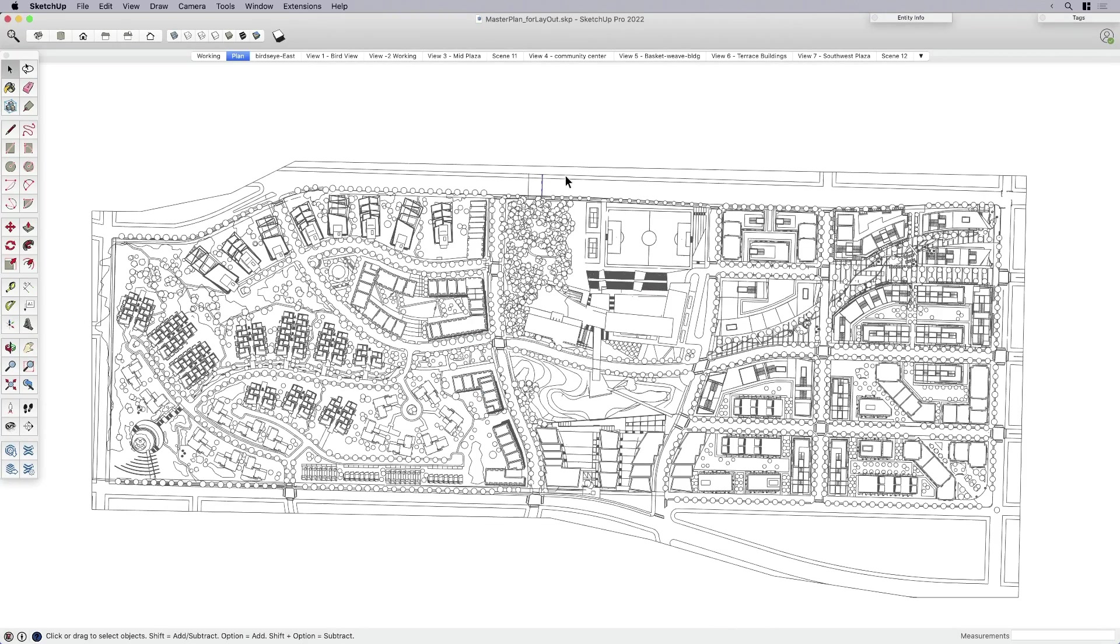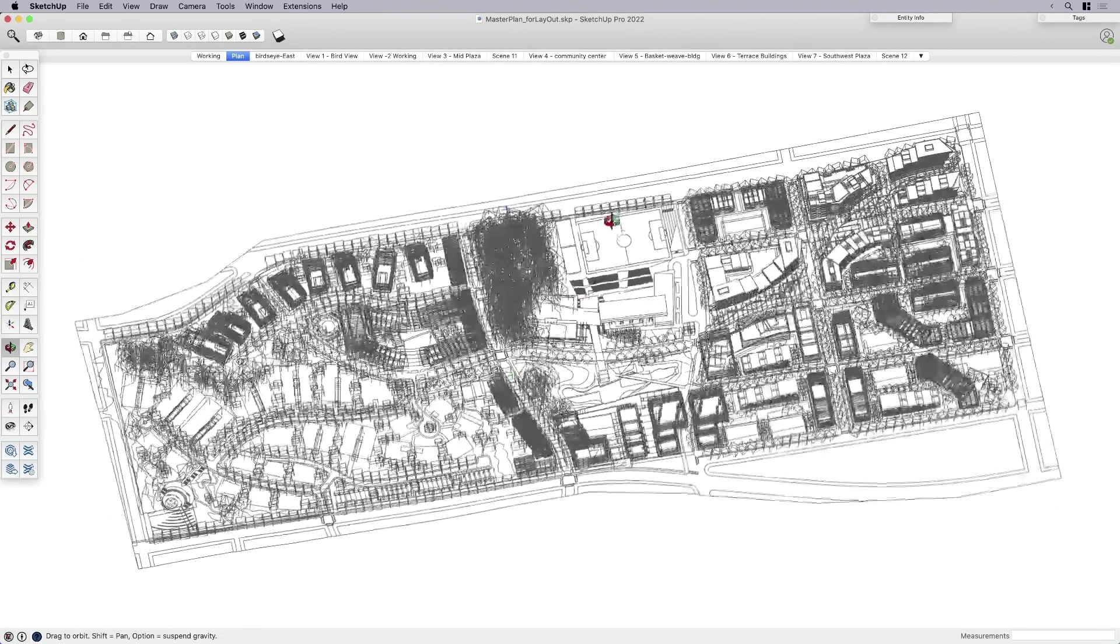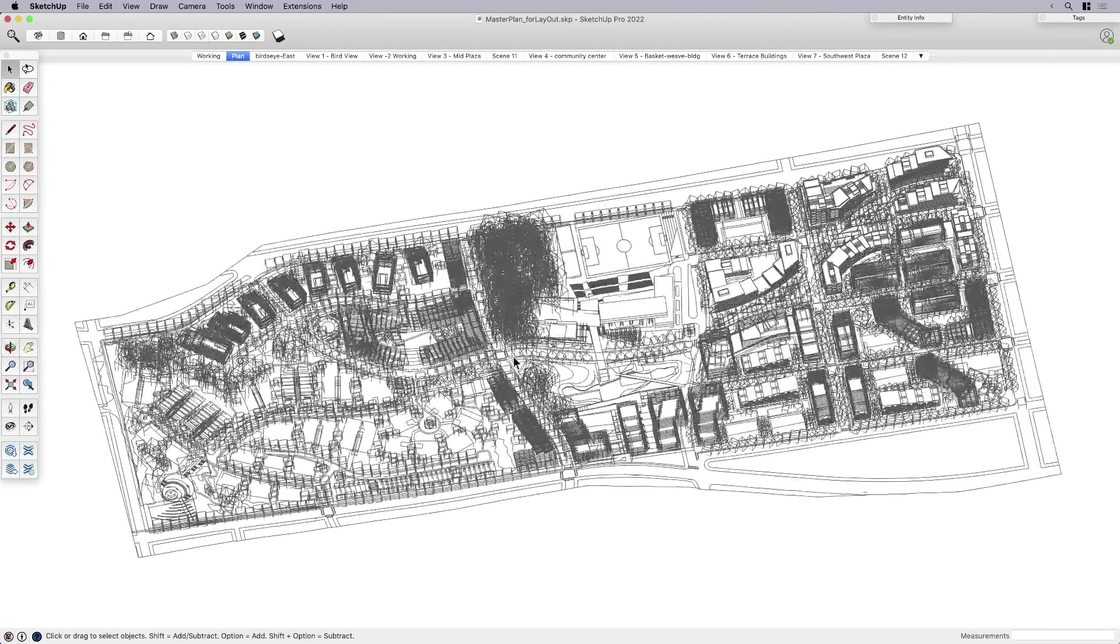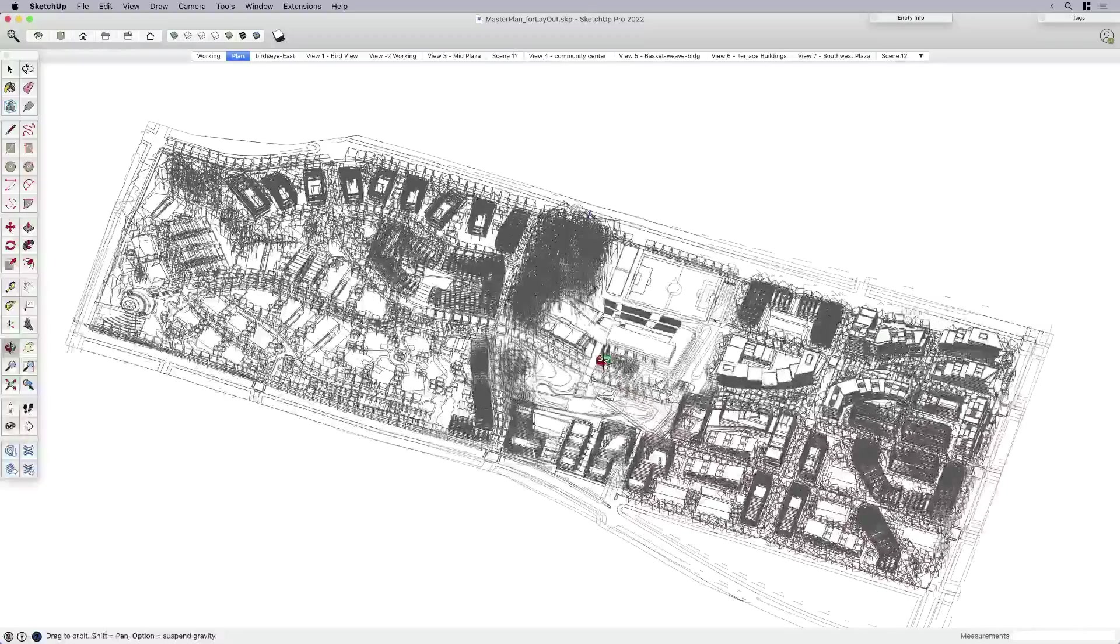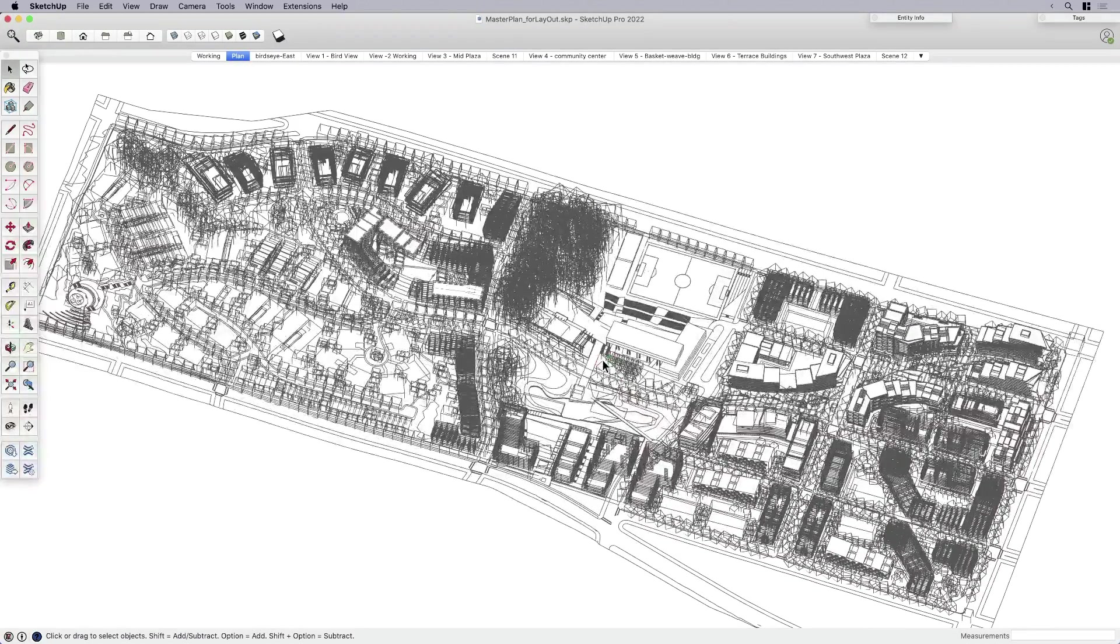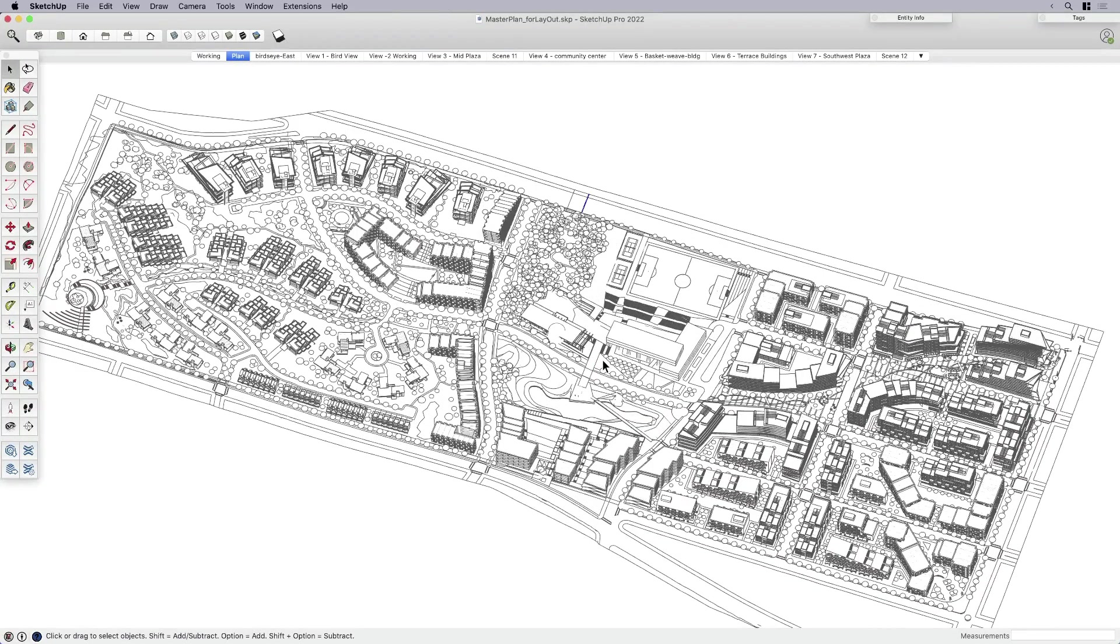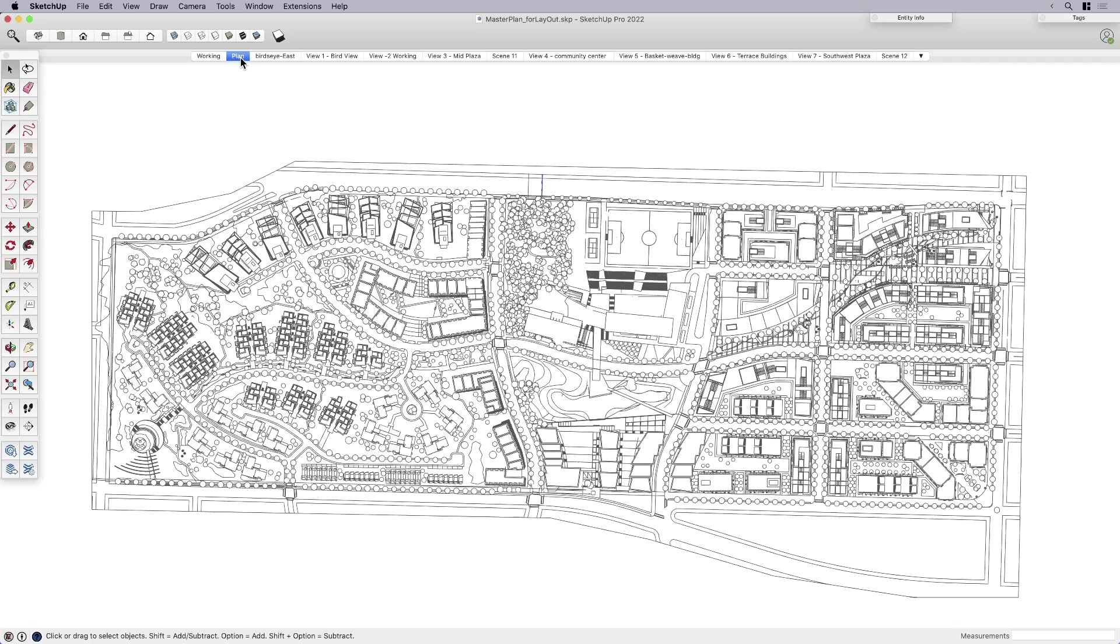I've got this SketchUp model here. It's a big master planning model. It's got lots of buildings. It's basically got about 10 million polygons, pretty complex.